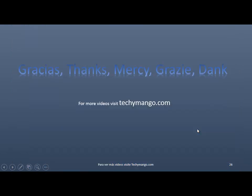And basically, that's it. So, gracias. Thanks. Maxi. Grazie. Dank. You know, I'm going to be posting all these videos at techymango.com. So, if you think this was useful, come back and maybe you can learn something. Thank you. Bye-bye.